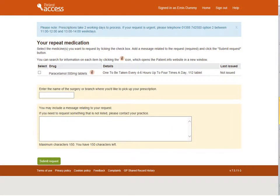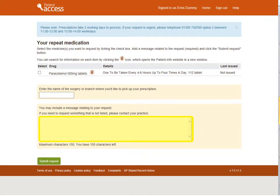Your repeat medications will be shown in a list. Select the check box next to each item required. Enter the name of the surgery from where you'd like to collect your prescription. You may include a message relating to your request; however, if you need to request something not listed, please contact your GP practice. Once you've entered all information, select Submit Request.